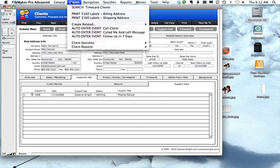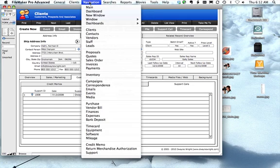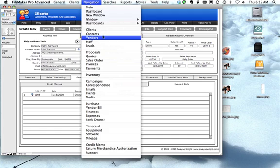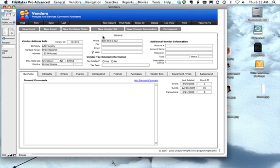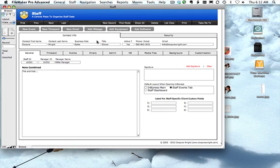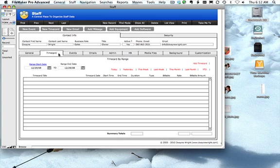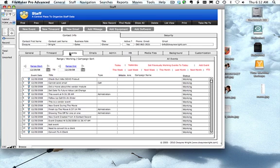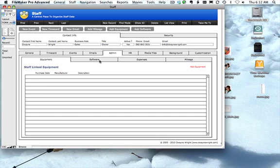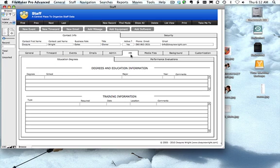In Clients and Vendors looks quite a bit the same only it's Vendors modules. And then Staff, you can put all your staff members in here and then you can track their time cards, any activities that they have going on, filtered by ranges, emails they had sent or received, admin things like the equipment or software that they may have, HR information, and so forth.